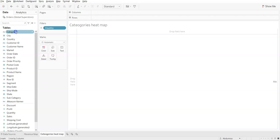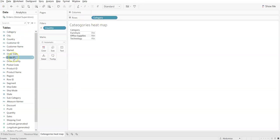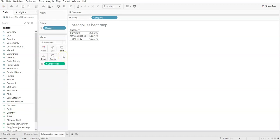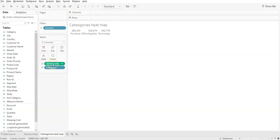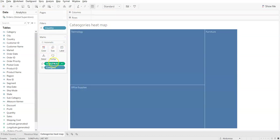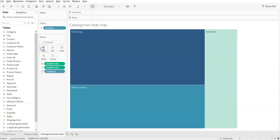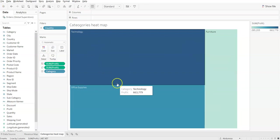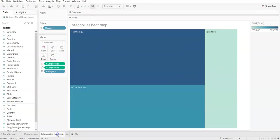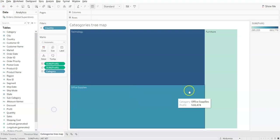I'll put the categories in and also add Profit. Let's see what kind of chart Tableau creates for us. I also want to show the categories in different colors, so you can see three different category colors in the heat map, also known as a tree map. You have three categories visible here.